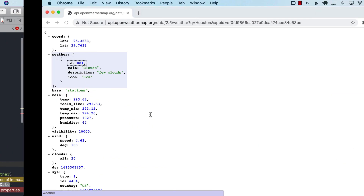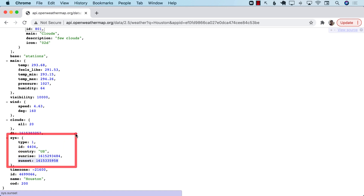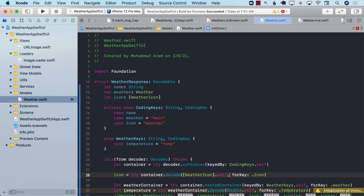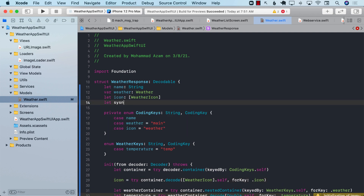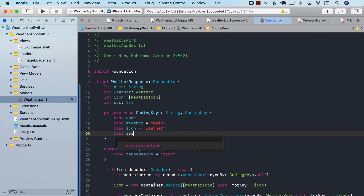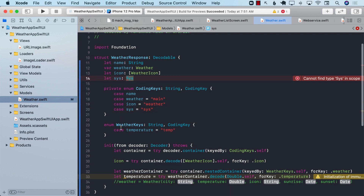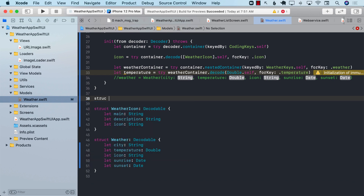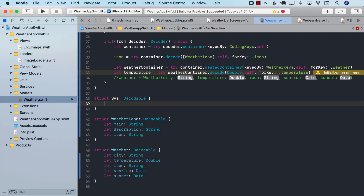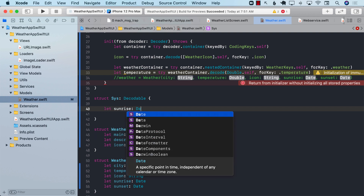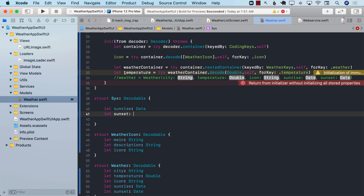The other part we need is the sunset and sunrise, which is inside a different property called Sys. Just like WeatherIcon, I'm going to create a property sys of type Sys, mapped to Sys in CodingKeys. We still need to create the Sys structure, which is Decodable. It will have two properties: sunrise, which is a Date, and sunset, which is also a Date.